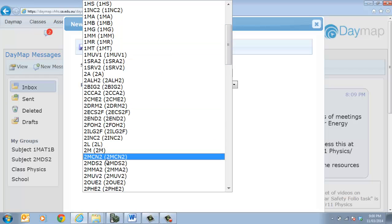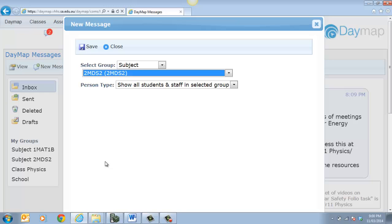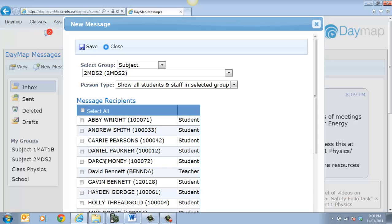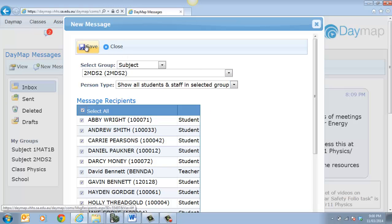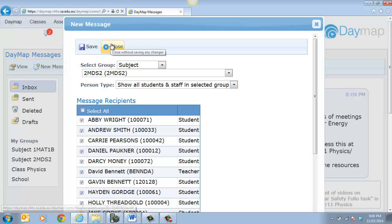So that will be these kids here. And I can select all of them. So if I do that, I can save that and close that. And what you'll see over here is I have 22 people that I'm sending a message to.